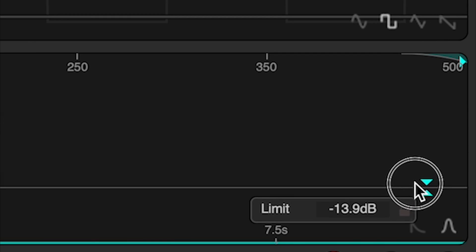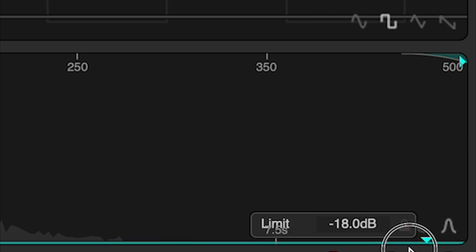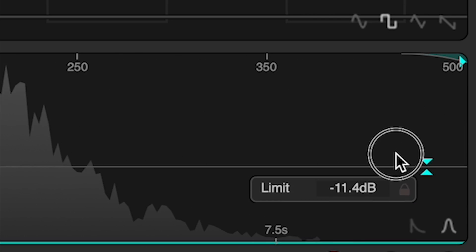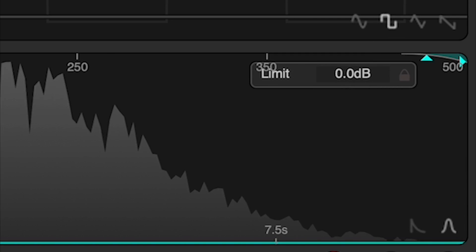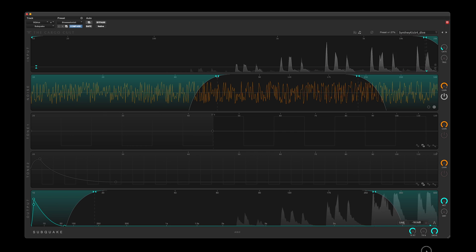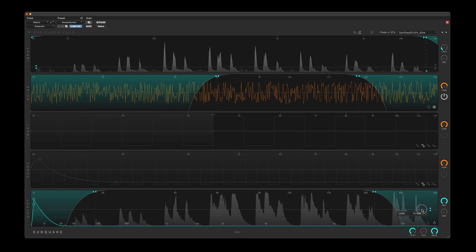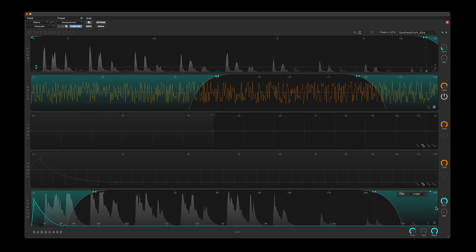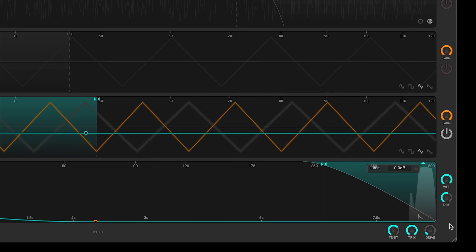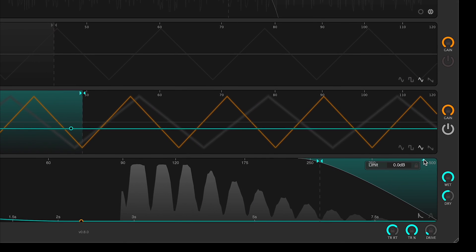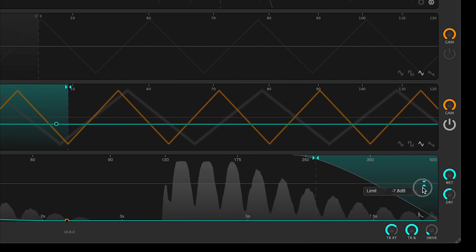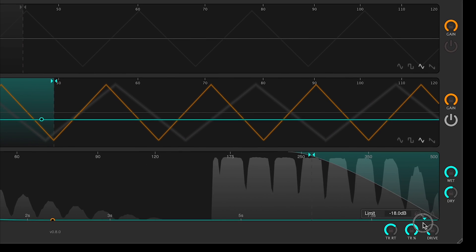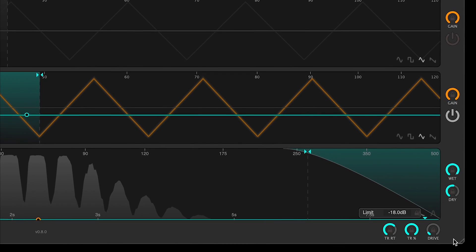The final processing step is a gain compensated output limiter, which serves to catch any overs, and also offers plus 18 dB of gain at its maximum setting. So for already loud signals, it may not actually increase perceived level by the full 18 dB, instead serving to raise decay tails.